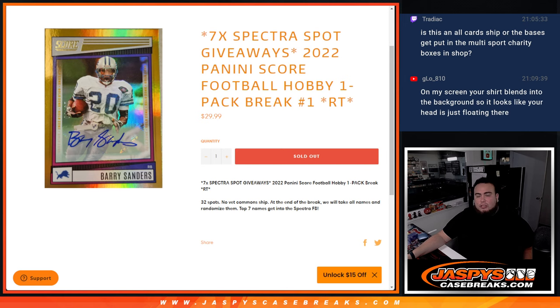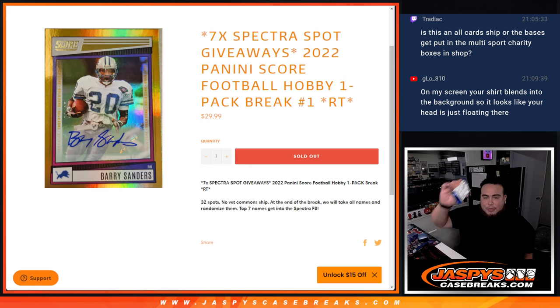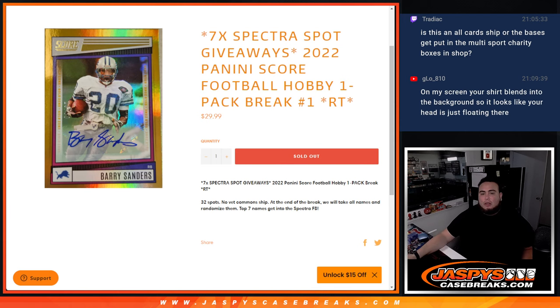And again guys, first to sell the spots. Everybody gets a random team. First we do the break. Customize, randomize customer names and teams. Distribute the hits out of the pack. Then at the end, we'll take all the names, randomize them, and top seven get into the Spectra Football.